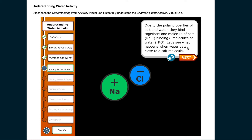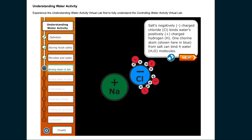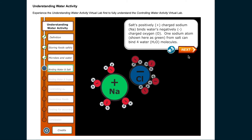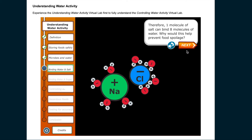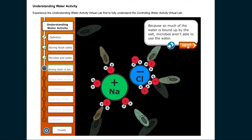Salt's negatively charged chloride (Cl) binds water's positively charged hydrogen (H). One chlorine atom from salt can bind four H2O molecules. Salt's positively charged sodium (Na) binds water's negatively charged oxygen (O). One sodium atom from salt can bind four H2O molecules. Therefore, one molecule of salt can bind eight molecules of water. Because so much of the water is bound up by the salt, microbes aren't able to use the water.